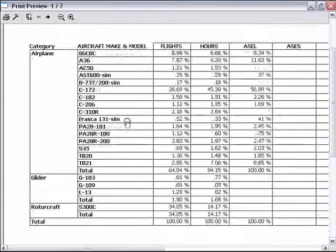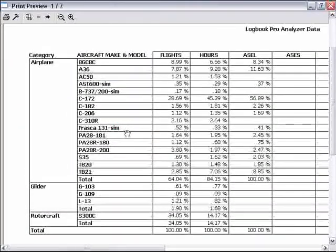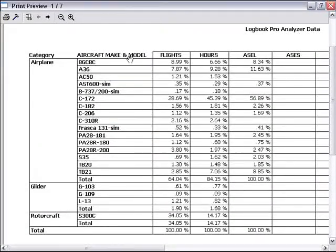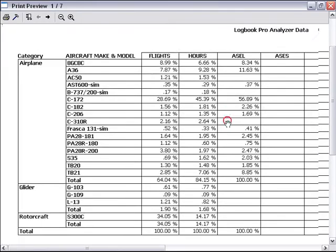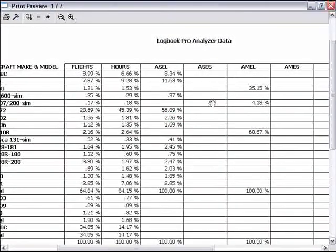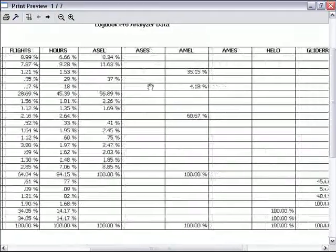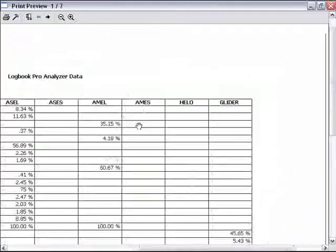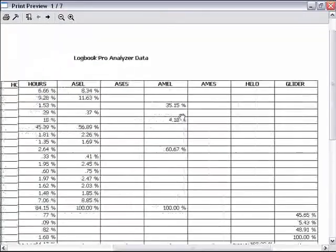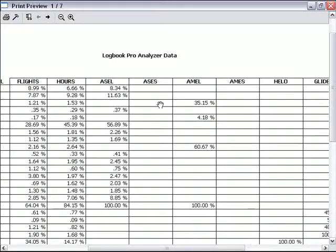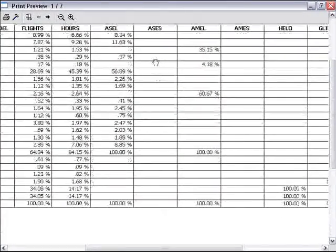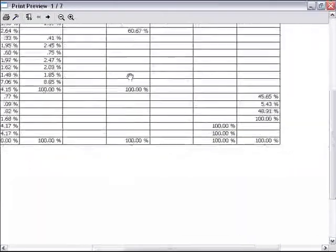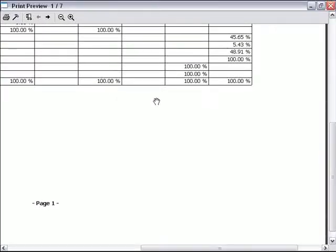The display is exactly as I had it arranged. You can see we've got the category, the aircraft make and model, the list of types, and then the data in percentage format. I'm clicking and dragging to look at the part of the output that is not in view.